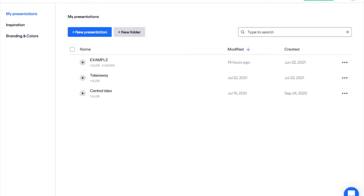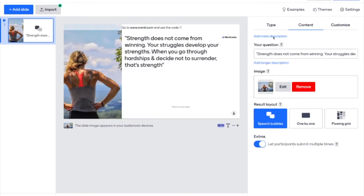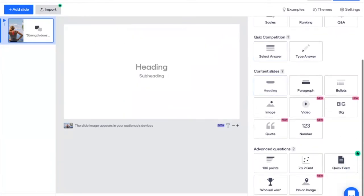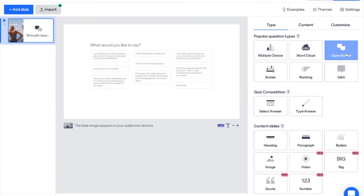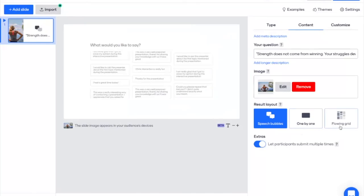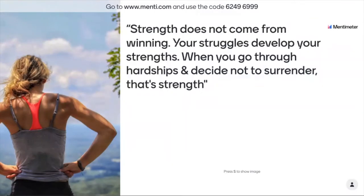After creating an account, simply click New Presentation, label your presentation name, and choose the type of engagement you'd like to produce. For this example, I'm going to show you an open-ended question. Write your content or your question — you can add an image and choose how you would like your results to be laid out. And last, you can customize the look of your presentation. In a moment's time, you've created an engaging hook or closure that your students will love.